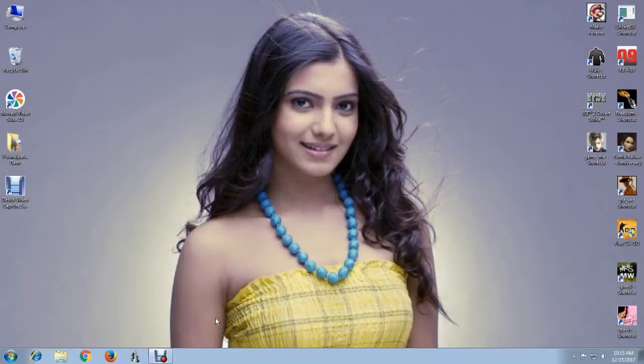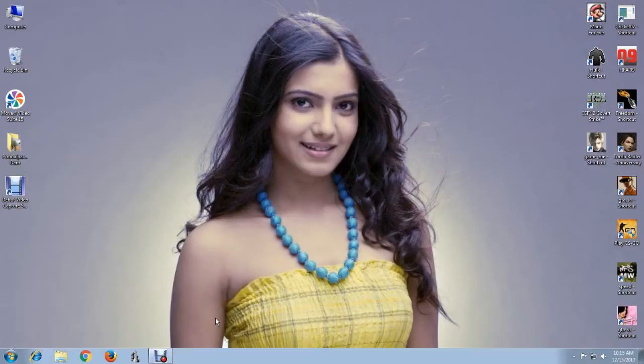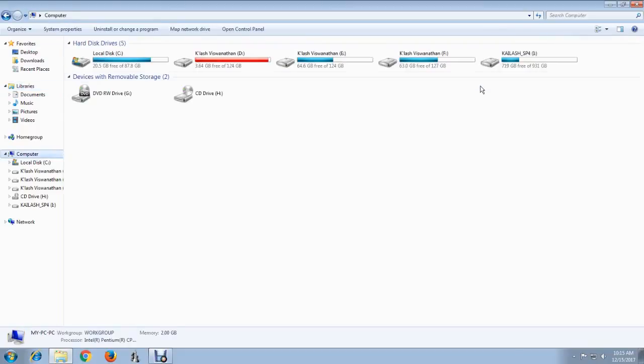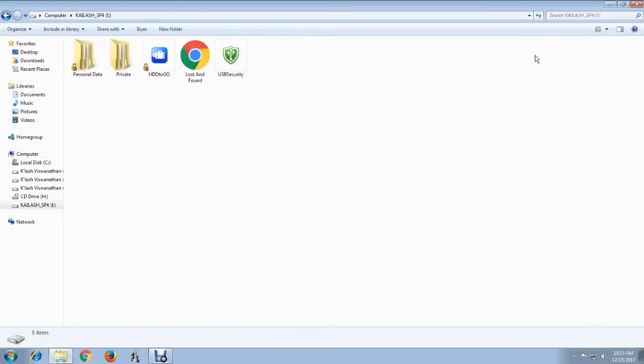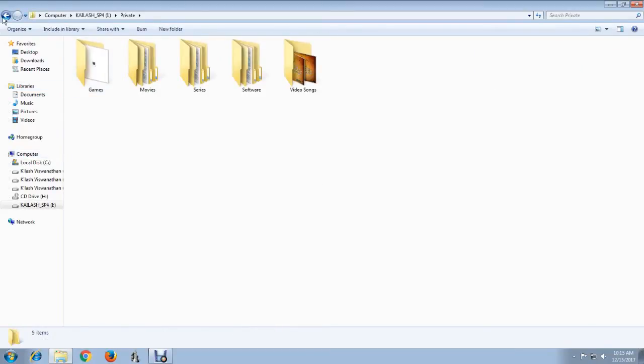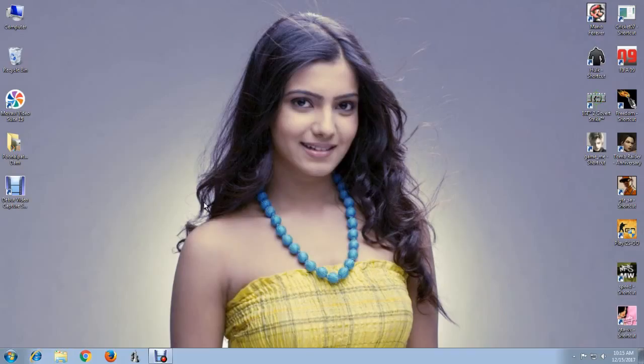Hello viewers, this is Kailash. I'm going to show you how to make your USB drive or external hard drive bootable for Windows OS without losing any of your data. As you can see, I have some private files on my hard drive that I don't want to lose.